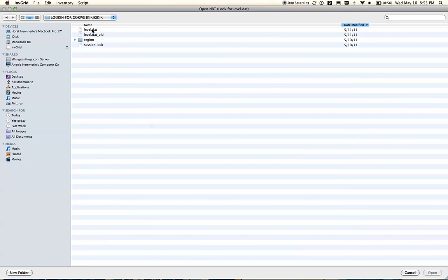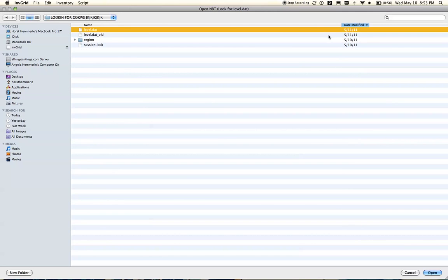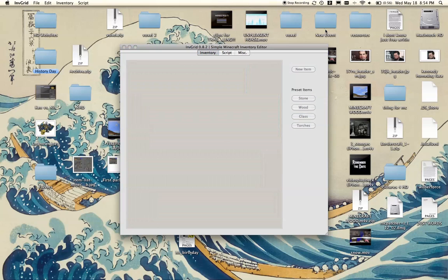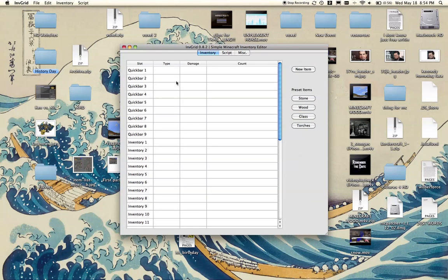Then you click the level.dat, not the level.dat.old, just the level.dat. Double-click that and you see I had nothing in this world.